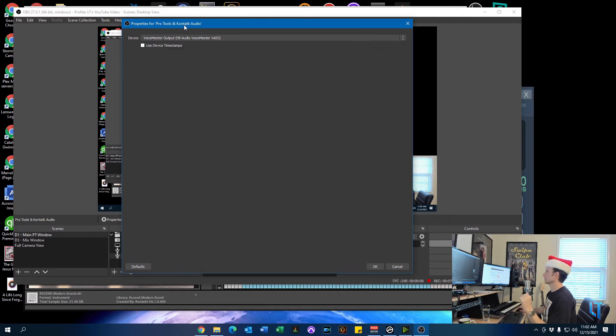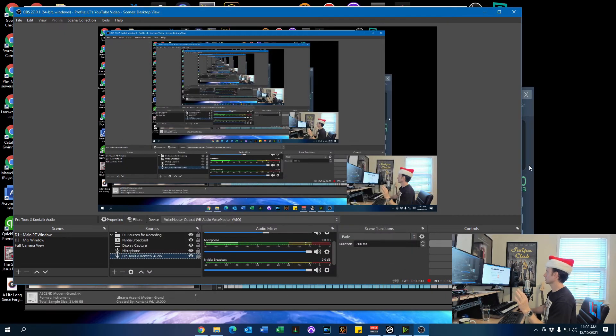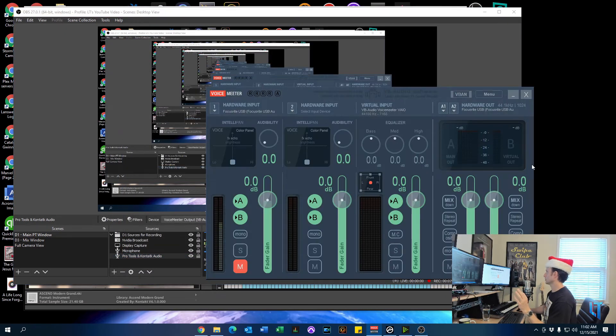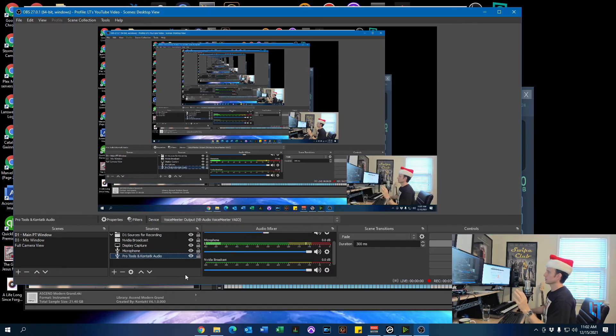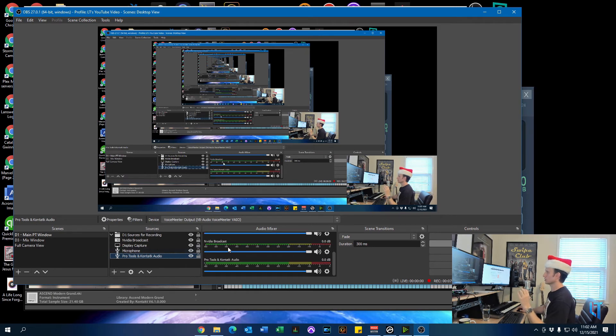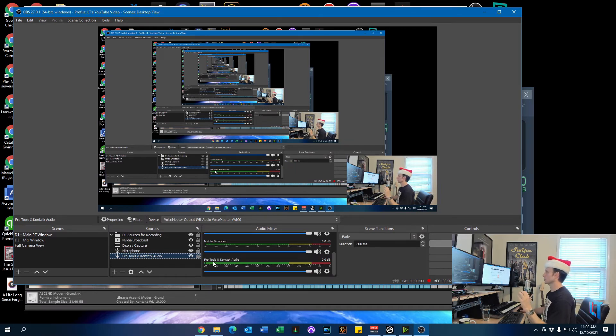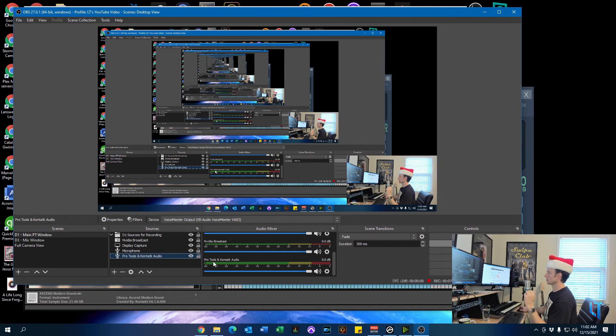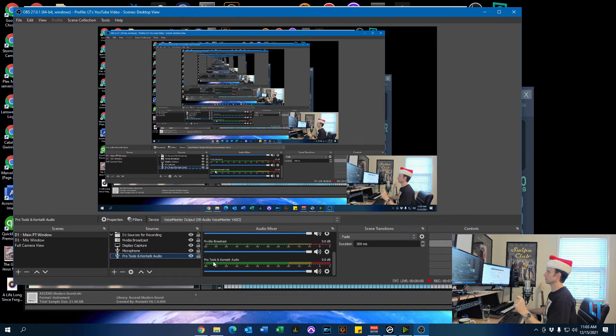And that means that OBS is going to pay attention to the output of VoiceMeeter. You can name this anything you want. I have it named Pro Tools and Kontakt Audio, because that's what I use OBS for, is recording things coming from Kontakt Player and from Pro Tools. I'm going to do a Pro Tools video later, just to show you the settings for that. It's pretty simple. It's very similar to what we're doing here.